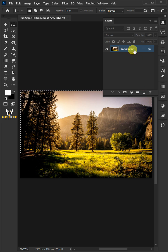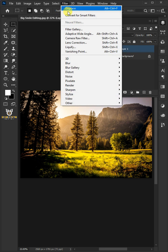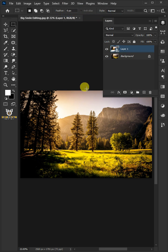Press Ctrl J to make a copy of Layer. Go to the Filter and choose the Convert for Smart Filters.